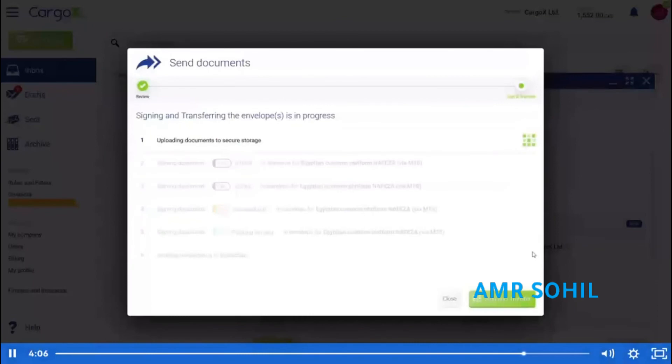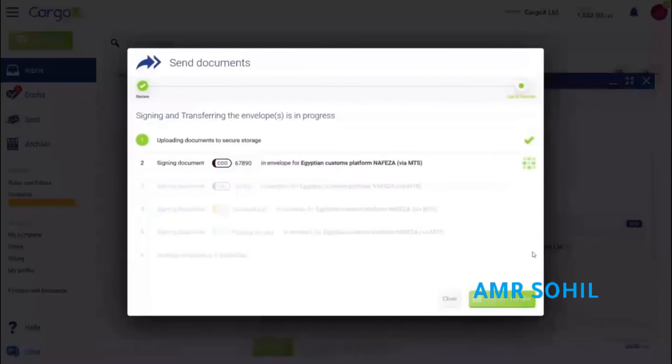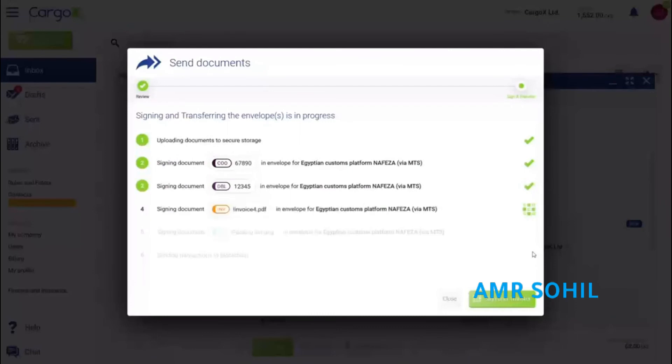Documents are now securely transferred to the recipient with the help of blockchain technology. They are delivered within a few seconds, worldwide.